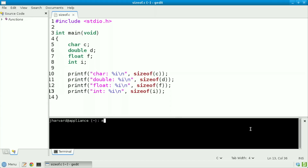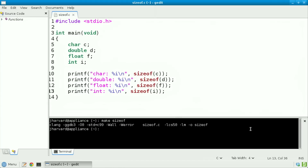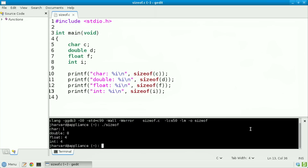Let's now save, compile, and run this program. Make sizeof, dot slash sizeof. And we see that in the CS50 appliance, a char is one byte, a double is eight bytes, a float is four bytes, and an int is four bytes as well.